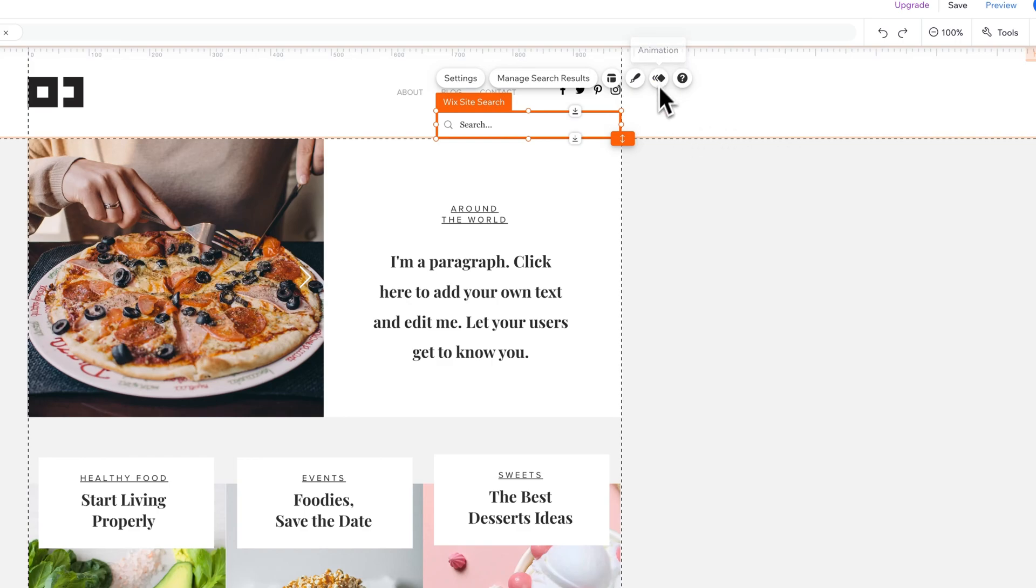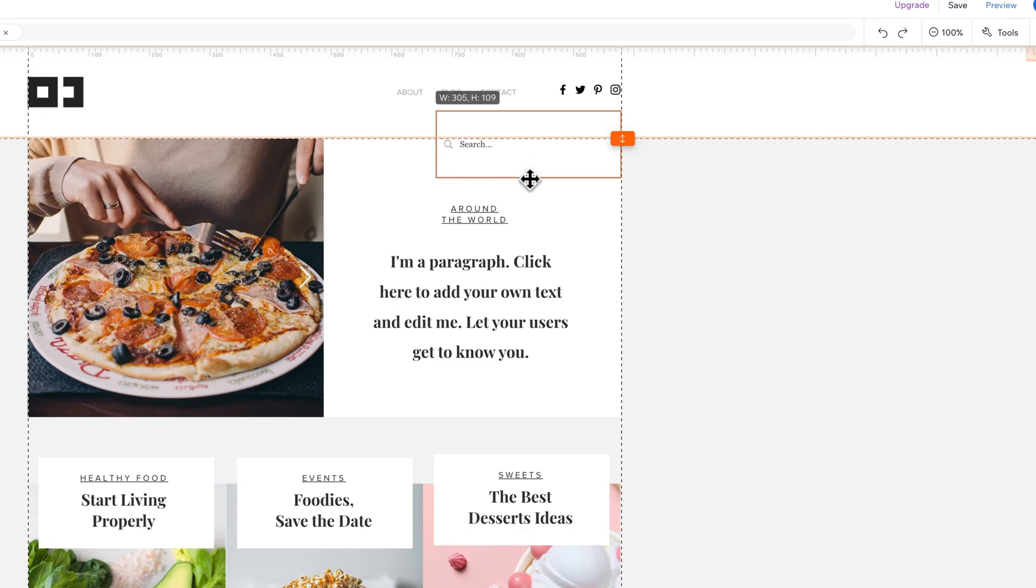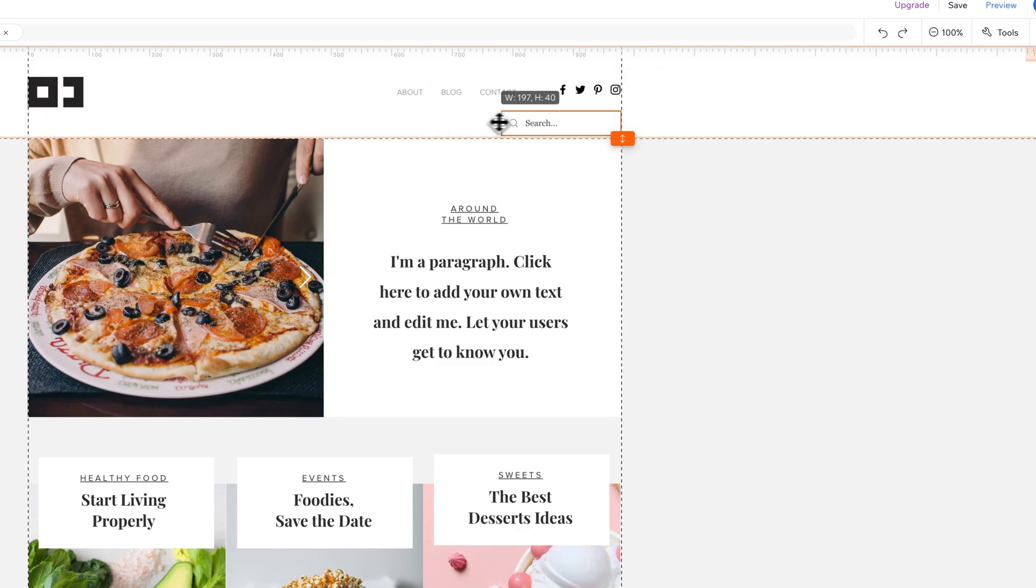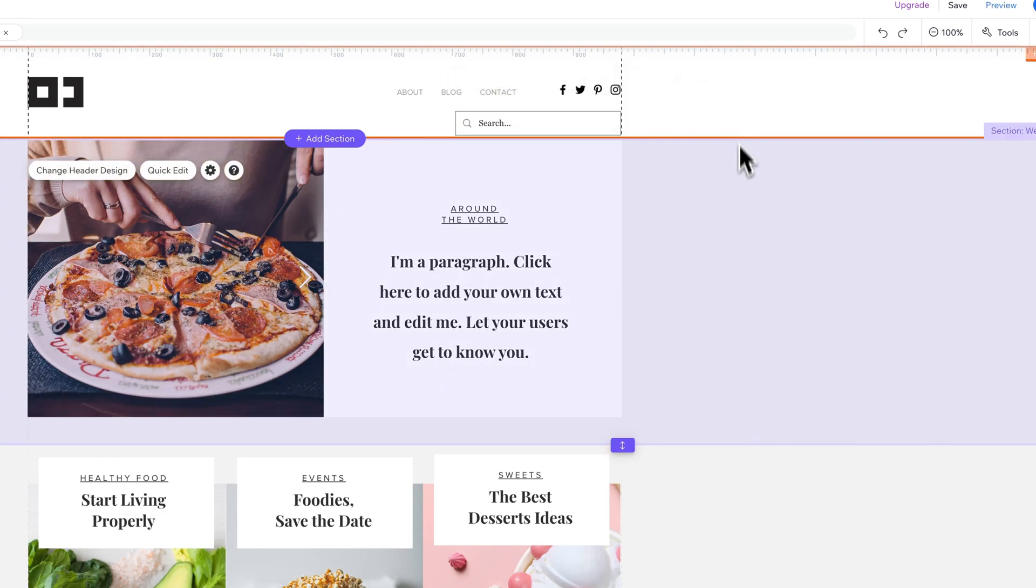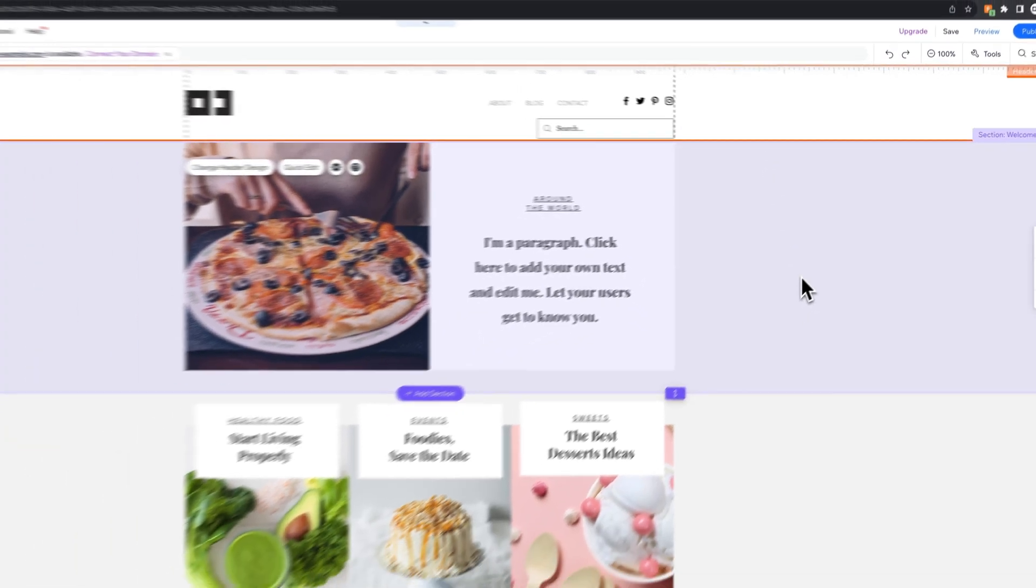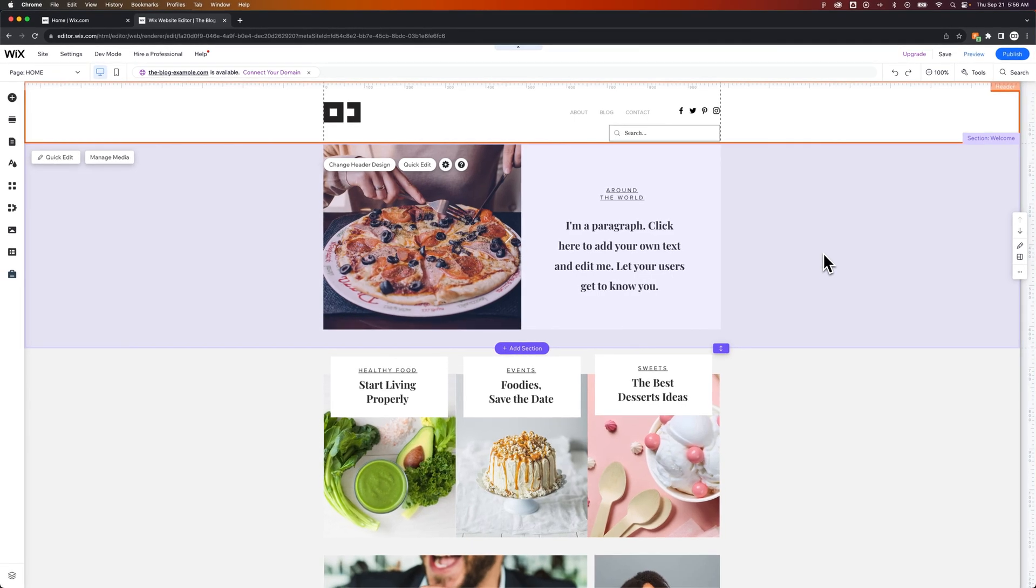As always, the animation option, but you don't really need that. And then we can increase the size of the search box, decrease the size of it, just by using the handles on the edge. And that is how you can add search to your website here on Wix.